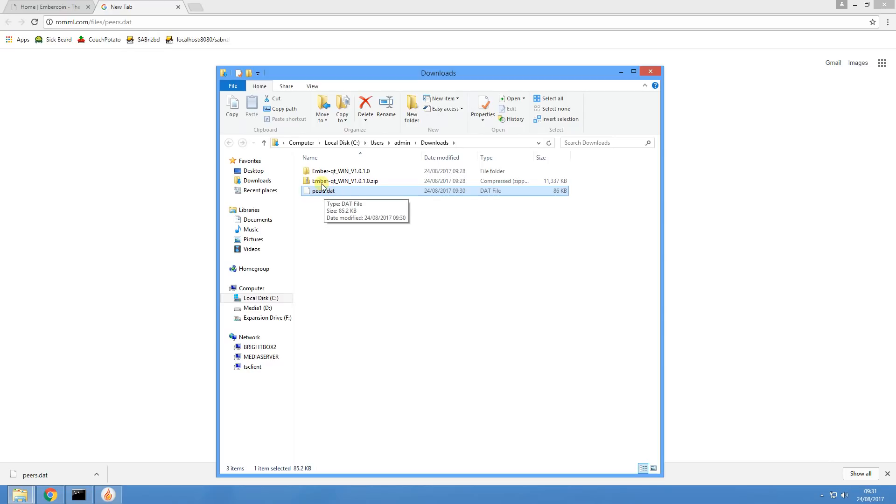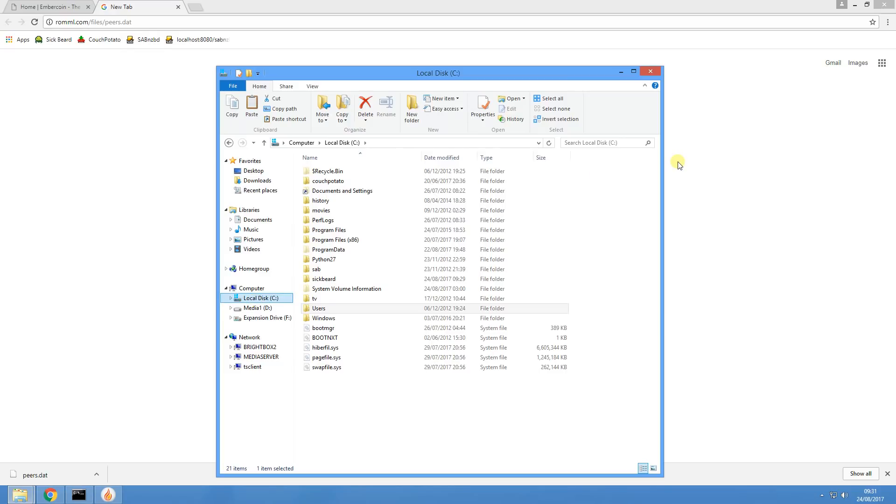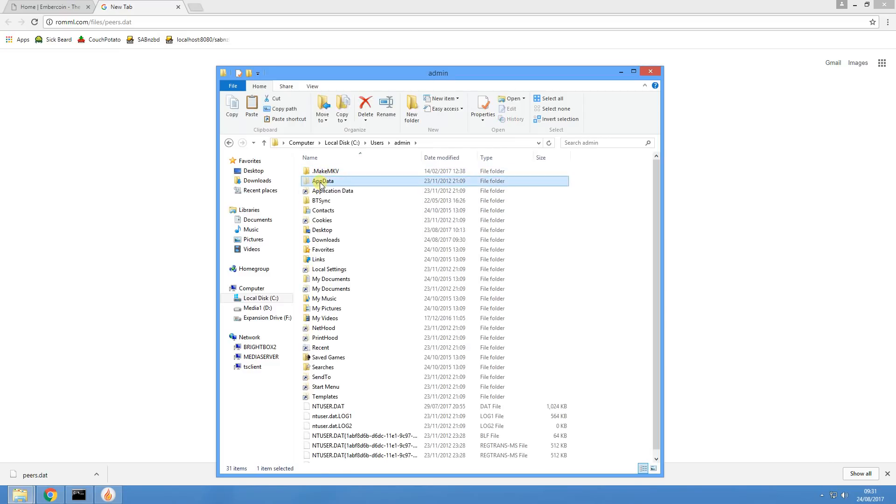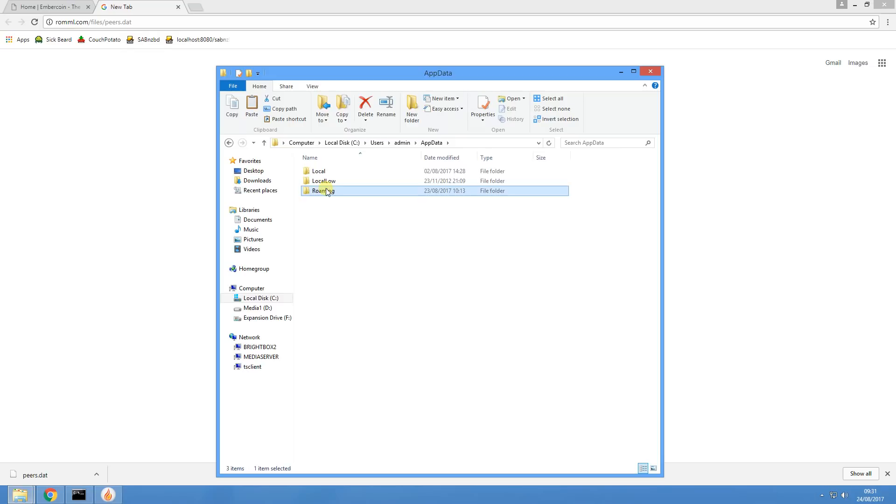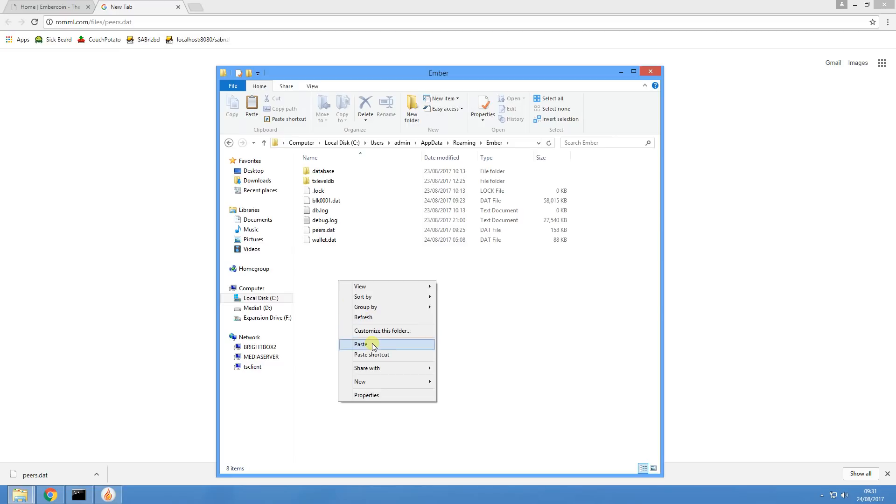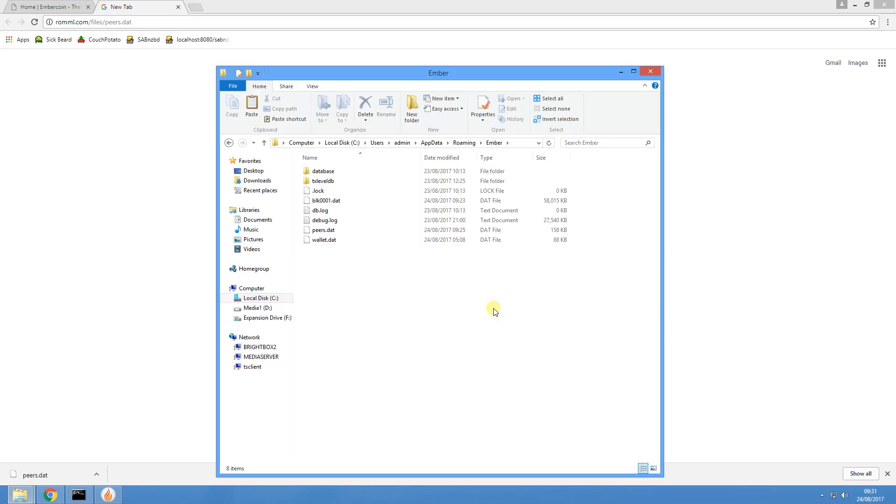If we have a look at that in the directory, we can see that it is over there. What you want to do with this peer file is copy that. Once you've copied that, you want to put that in your Ember directory in your AppData directory. The easiest way to do that is if we go to C, Users, pick your user, go to AppData, Roaming, and Ember. What you want to do is copy and paste that file into this directory and overwrite the file that is there. I'm not going to do this because my wallet's already running, but you want to copy and paste into this directory, overwrite the peers dot dat file that is there, and then start up your Ember wallet again.